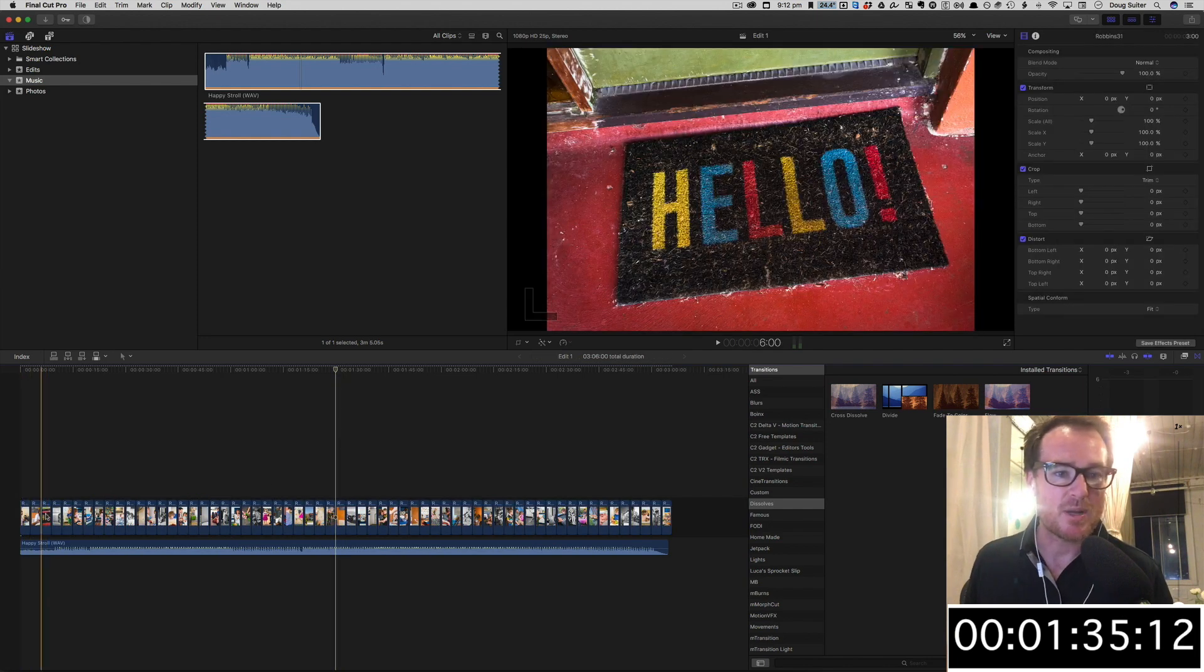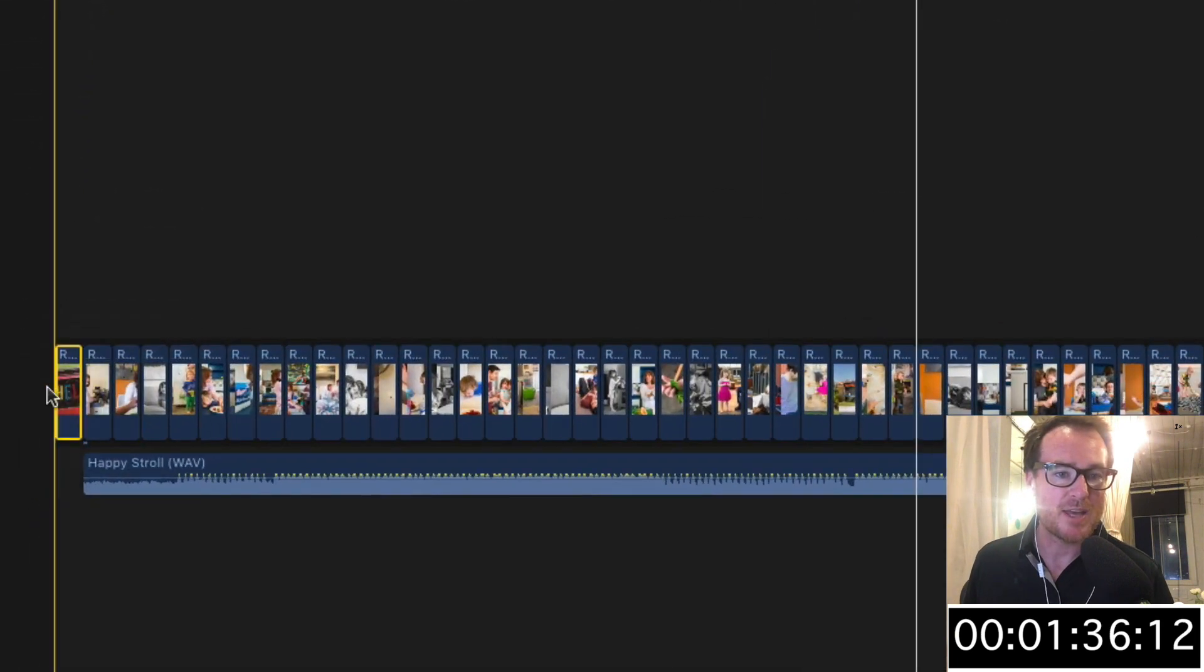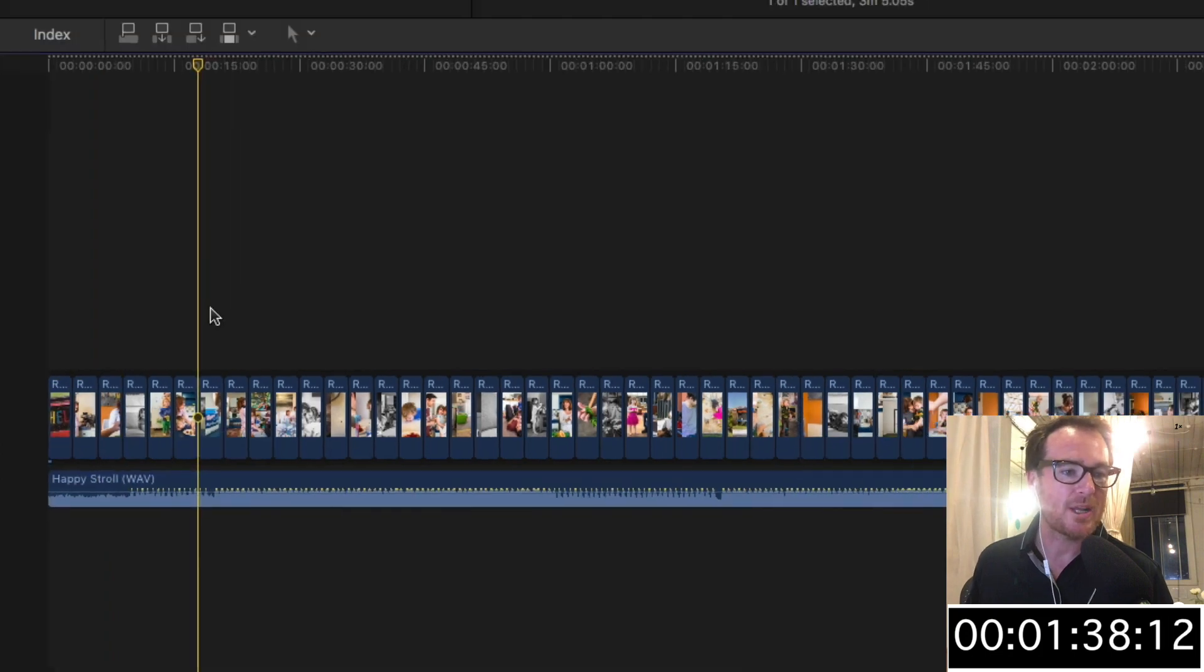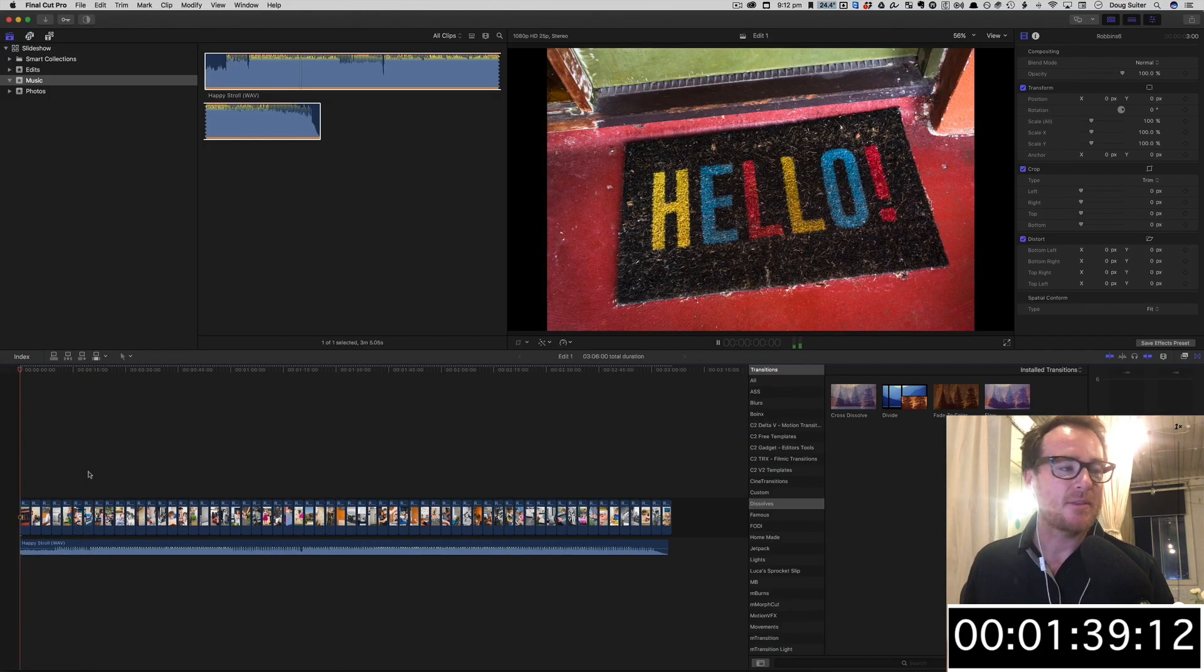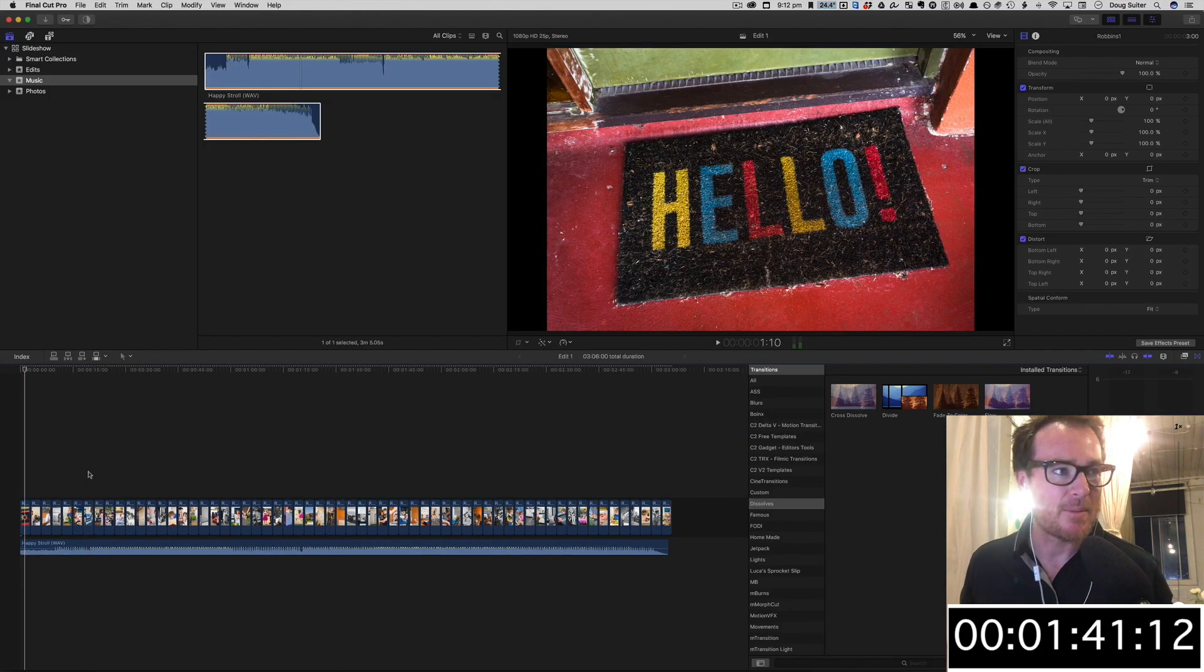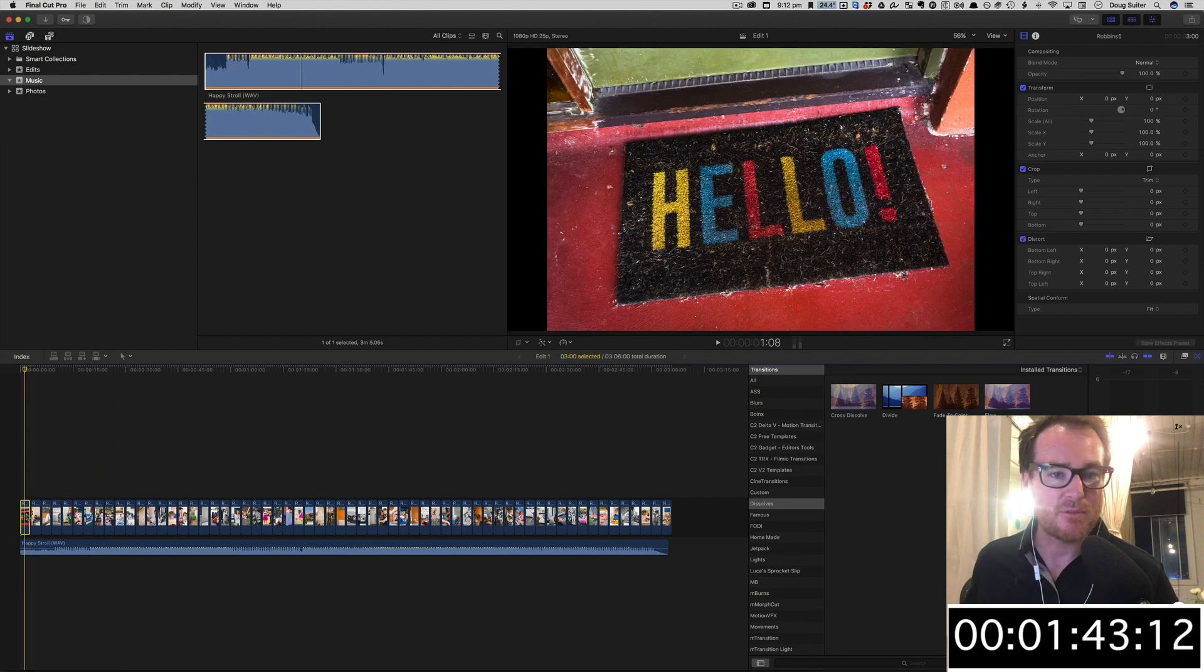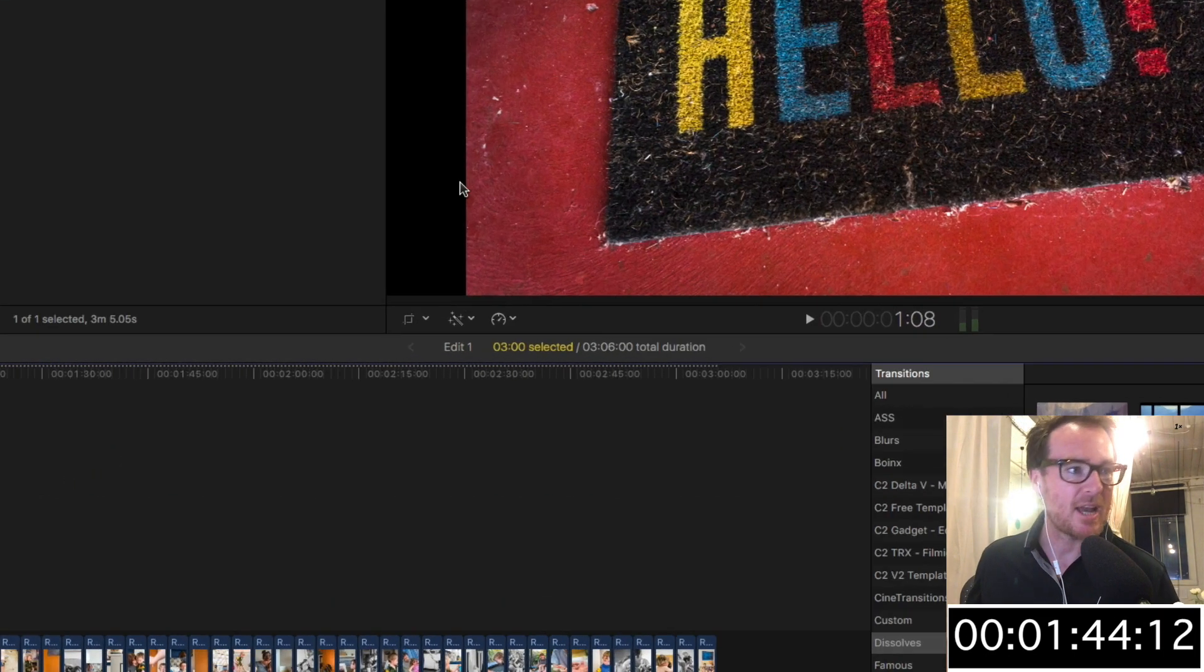Actually, you know what? That'd be a nice way to start it. Let's move that to the front and then move the music accordingly. So far so good.